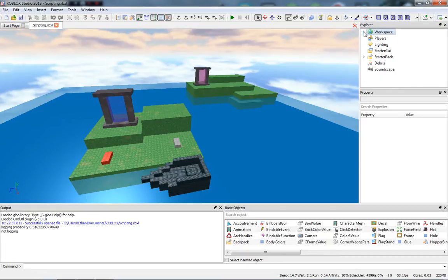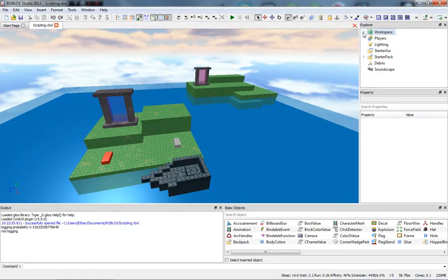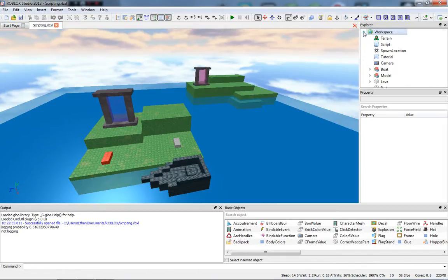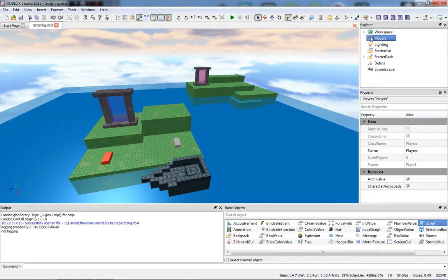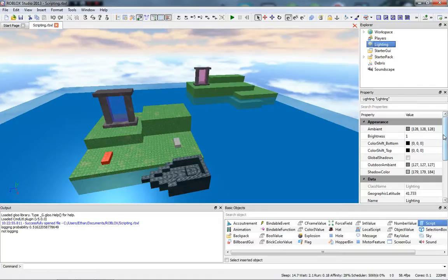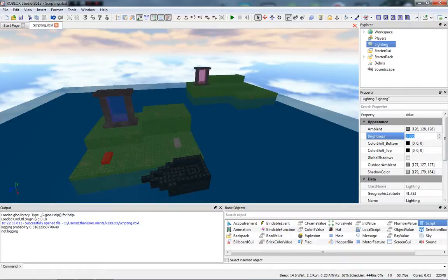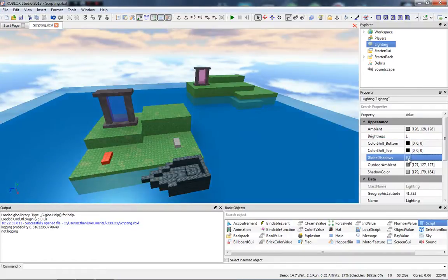The first thing I want to explain is the Explorer window — I'll leave an annotation on screen if you already understand it so you can skip ahead. In the Explorer you have Workspace and Players — when a player enters the game their player is kept in Players. There's also Lighting, where you can change properties like making it nighttime, dark, changing the color, or enabling dynamic lighting.